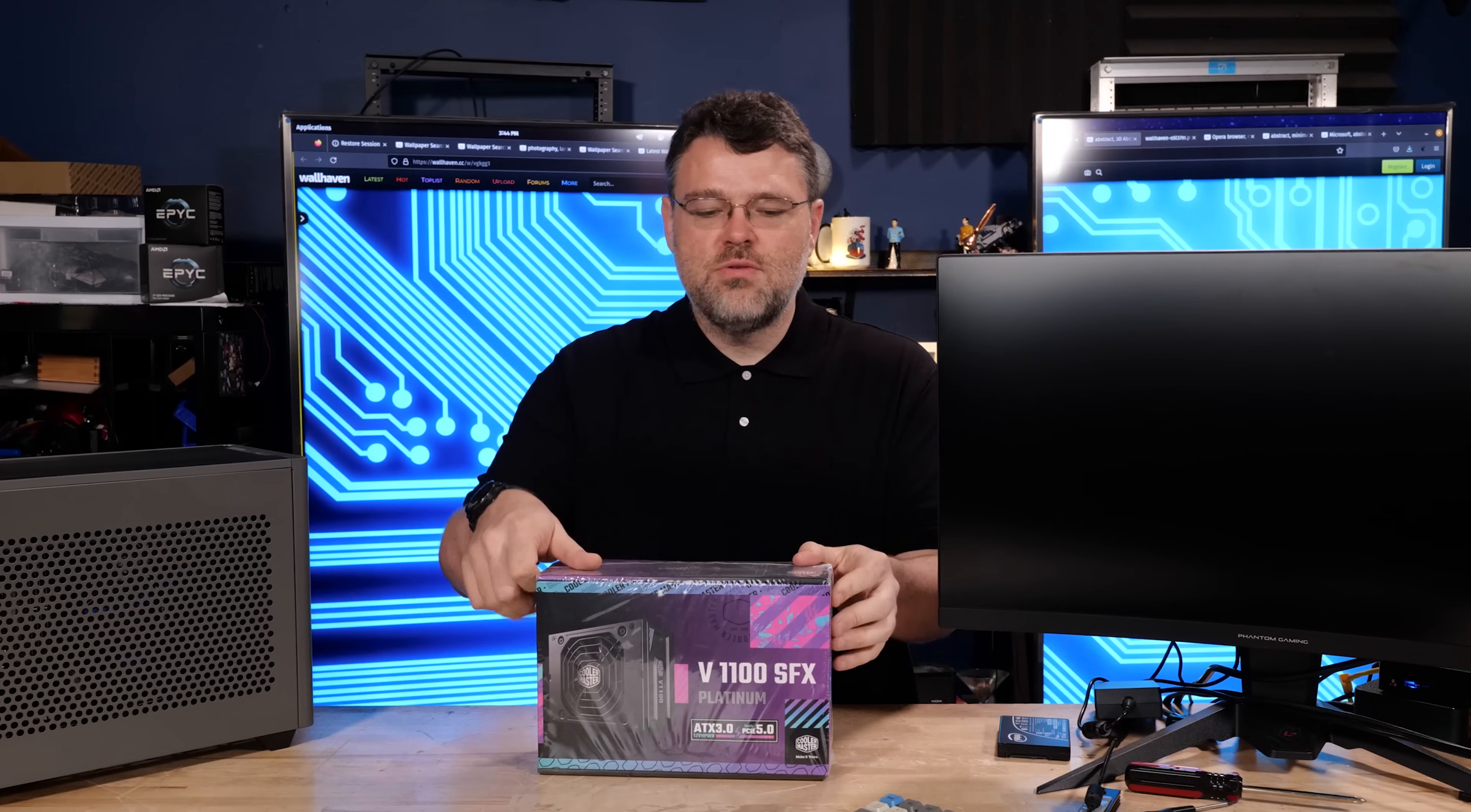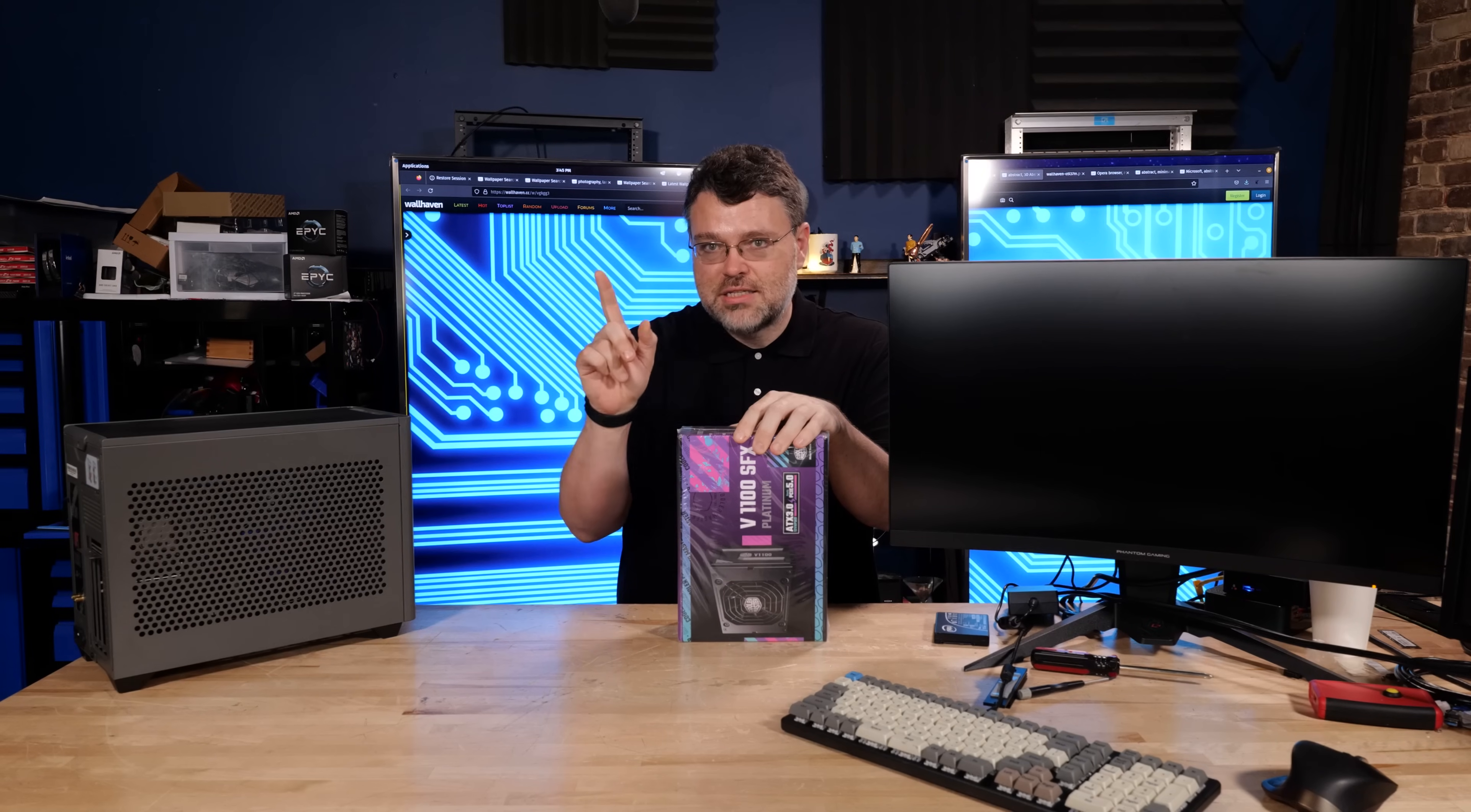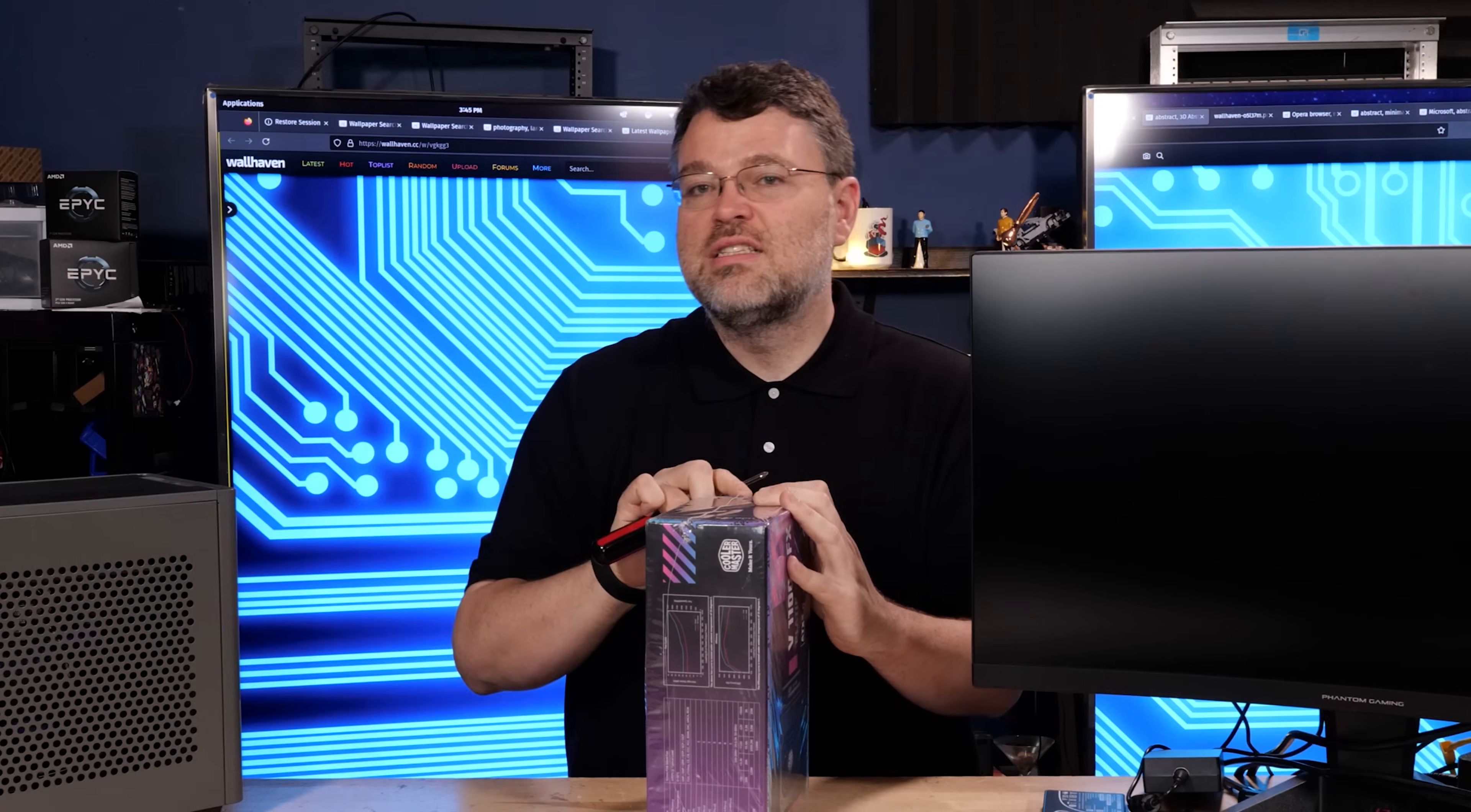Similarly, if you're doing a small form factor build, it can be tough to find an SFX power supply. Not SFXL, but SFX. SFXL is a longer variant. It's physically a little bigger. That's not what this is.